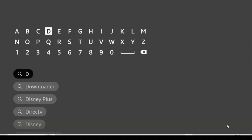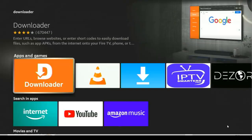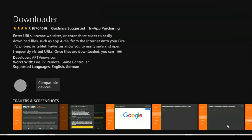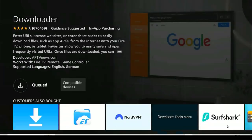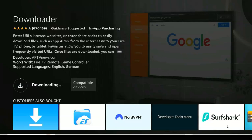If it doesn't show up on your end, you just have to type Downloader complete. But if you just type D and it shows up, scroll down and click on it. Once you see the logo, click on it and then install it. After downloading it will automatically install.